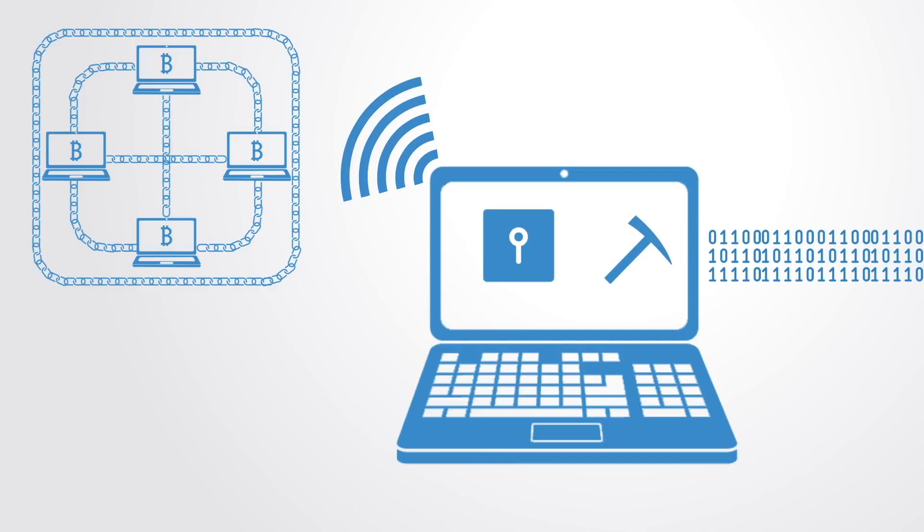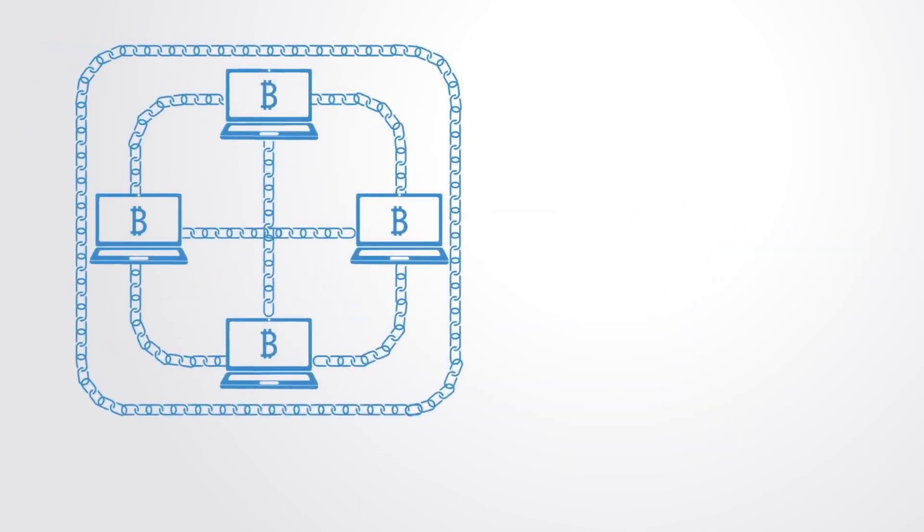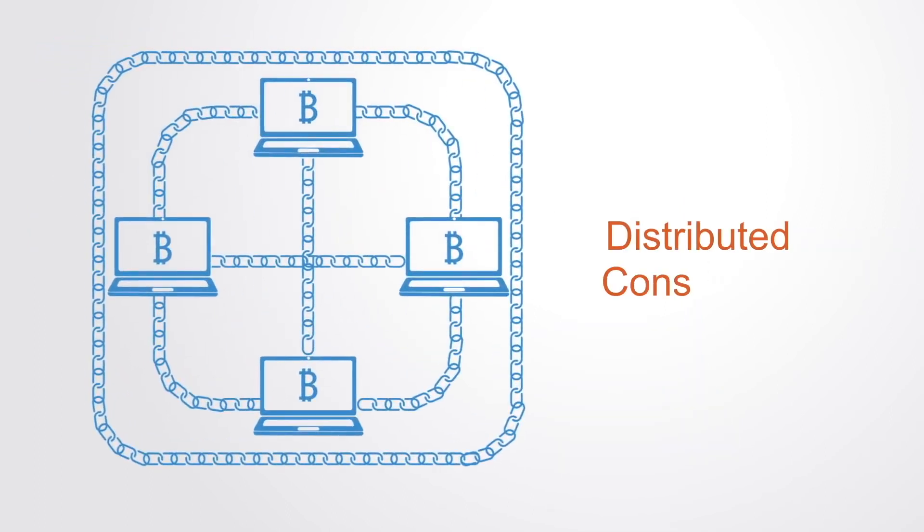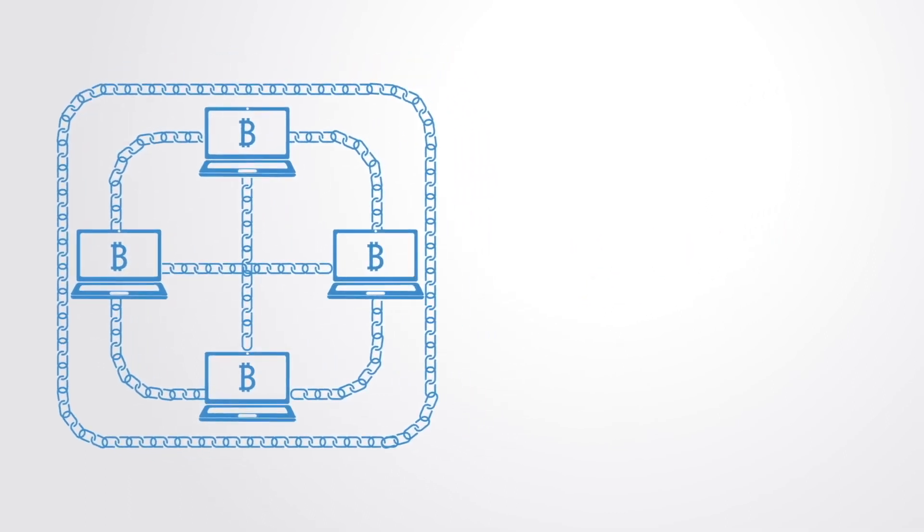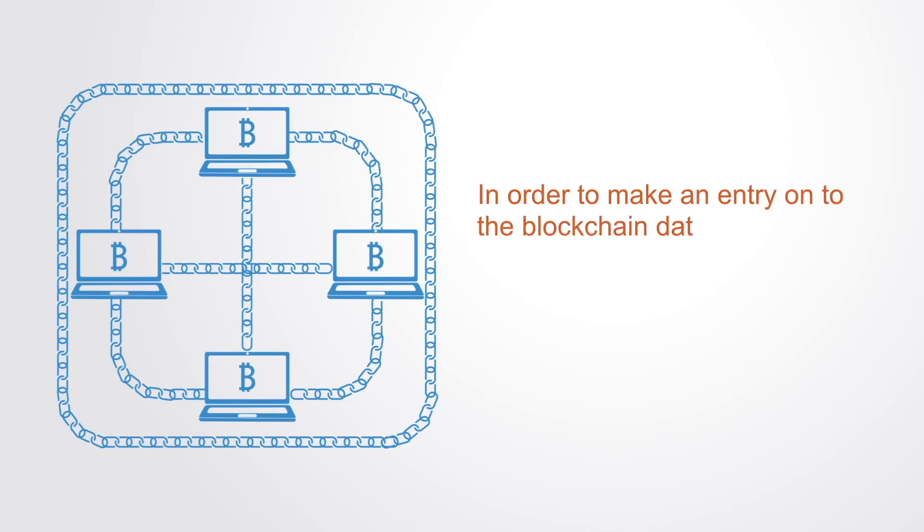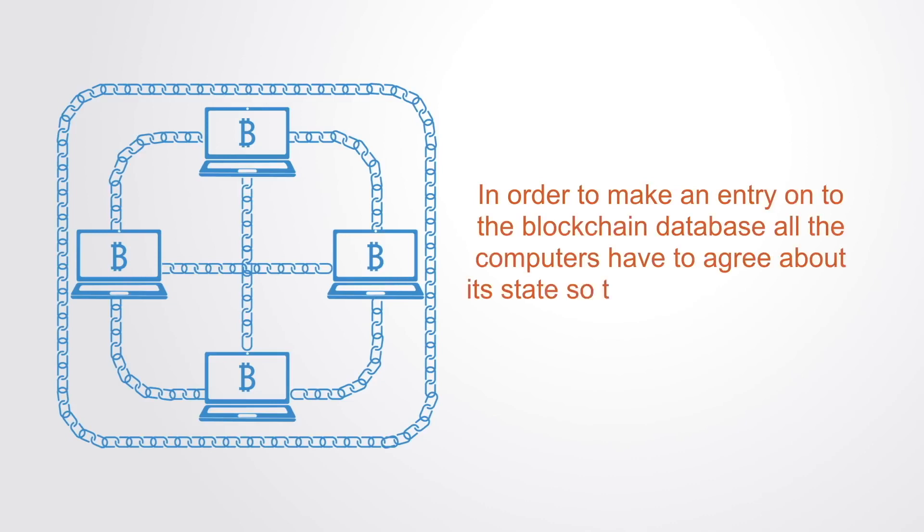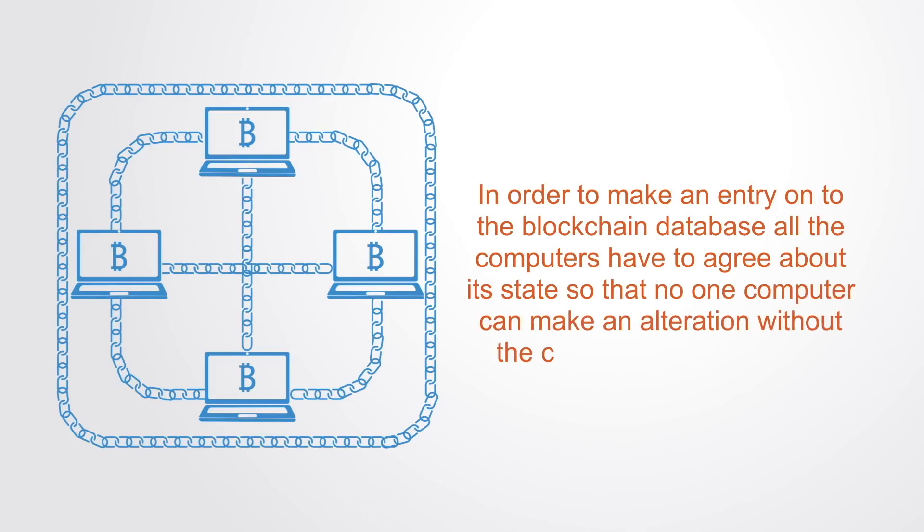Because there is no centralized component to verify the alterations to the database, the blockchain depends upon a distributed consensus algorithm. In order to make an entry onto the blockchain database, all the computers have to agree about its state so that no one computer can make an alteration without the consensus of others.